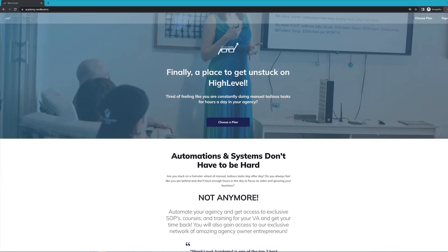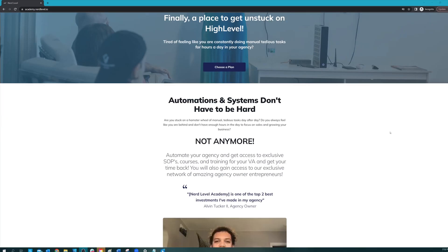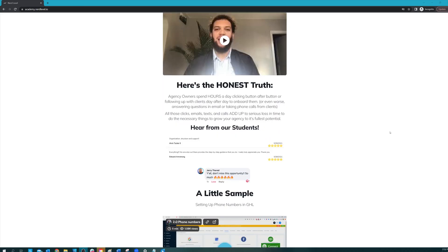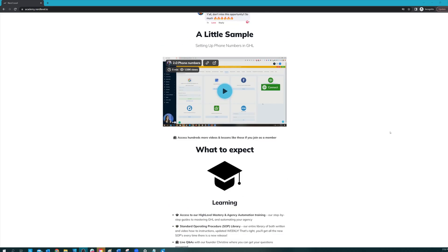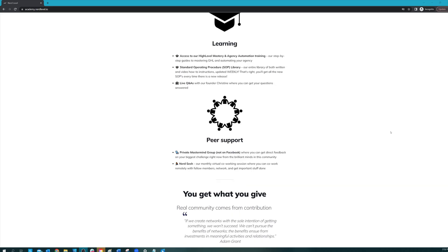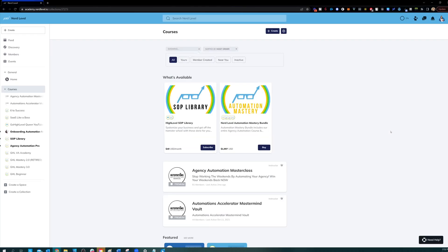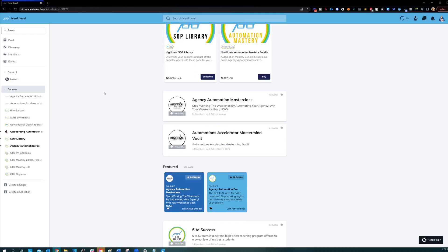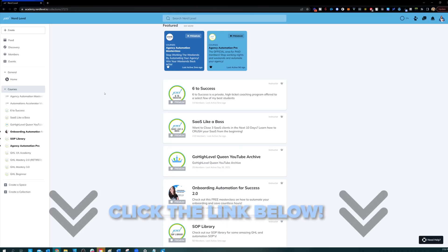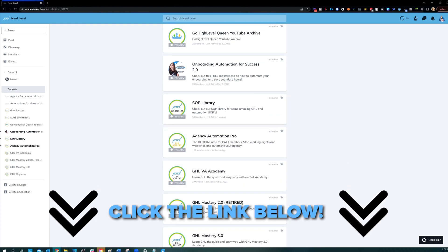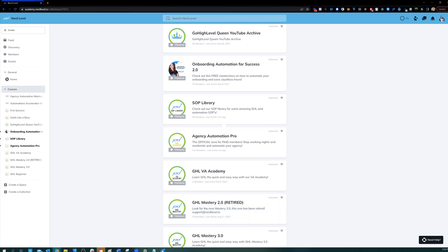If you love my videos, but you find that you still need help with your automation systems or high level in general, I have great news for you. Nerd Level Academy is your one stop shop for all of your training needs on high level, whether it's learning high level, setting up automations, automating your agency and your client onboarding or even an SOP library. So go check it out at the link below and I'll see you on the inside.